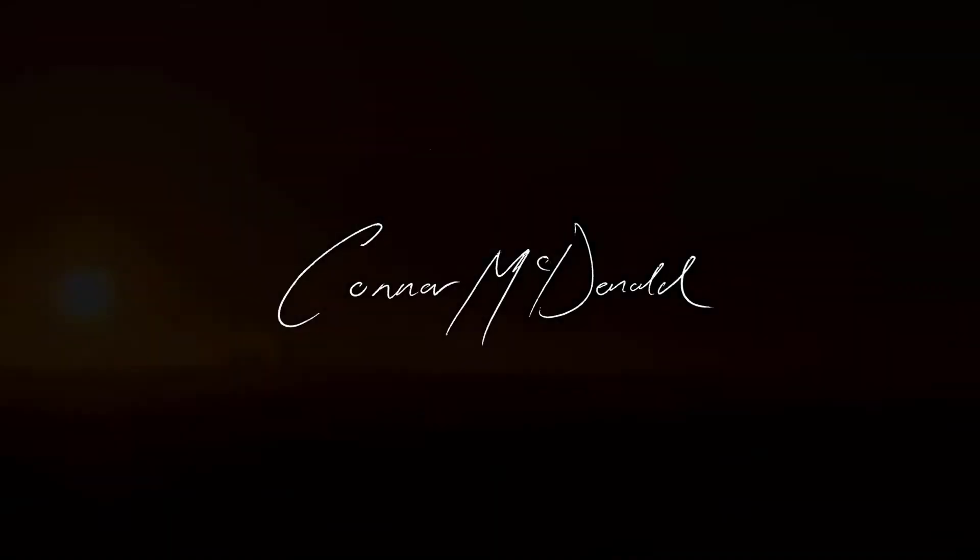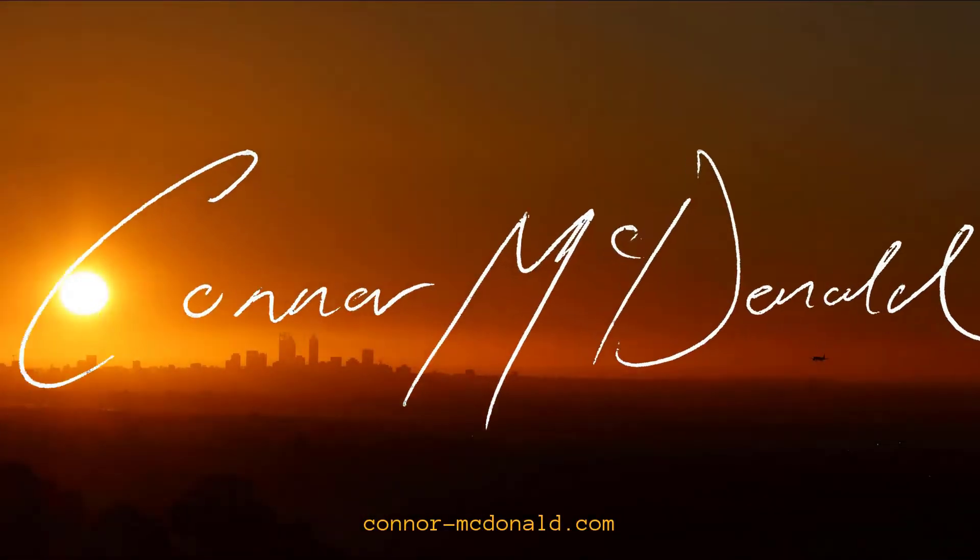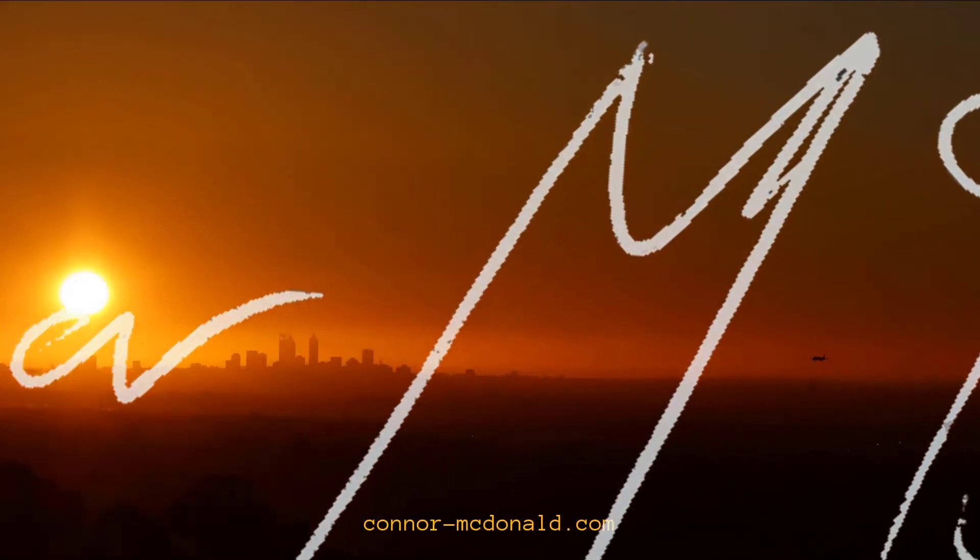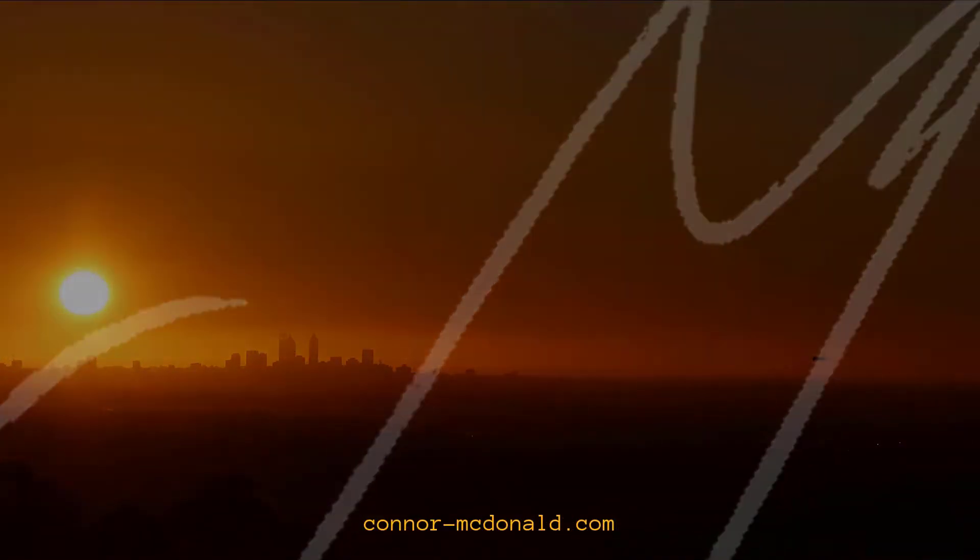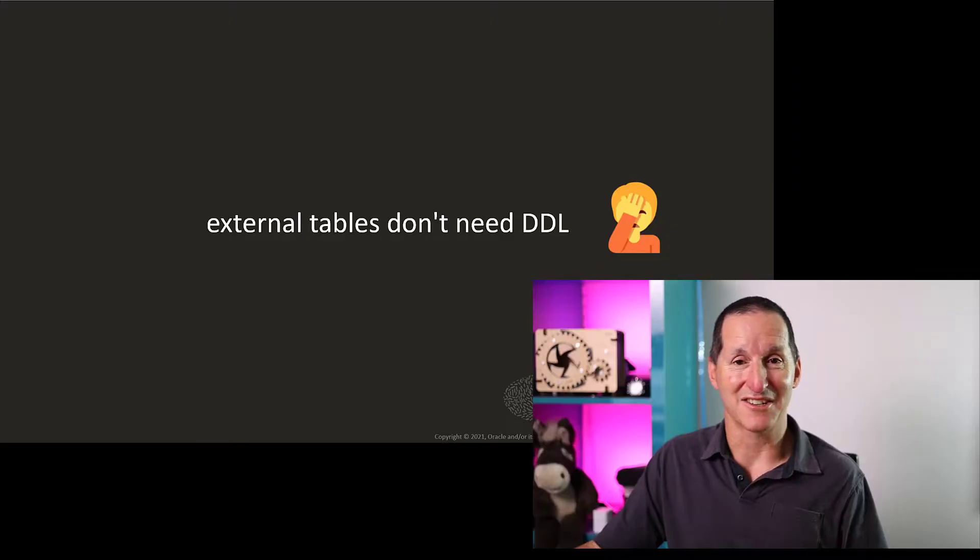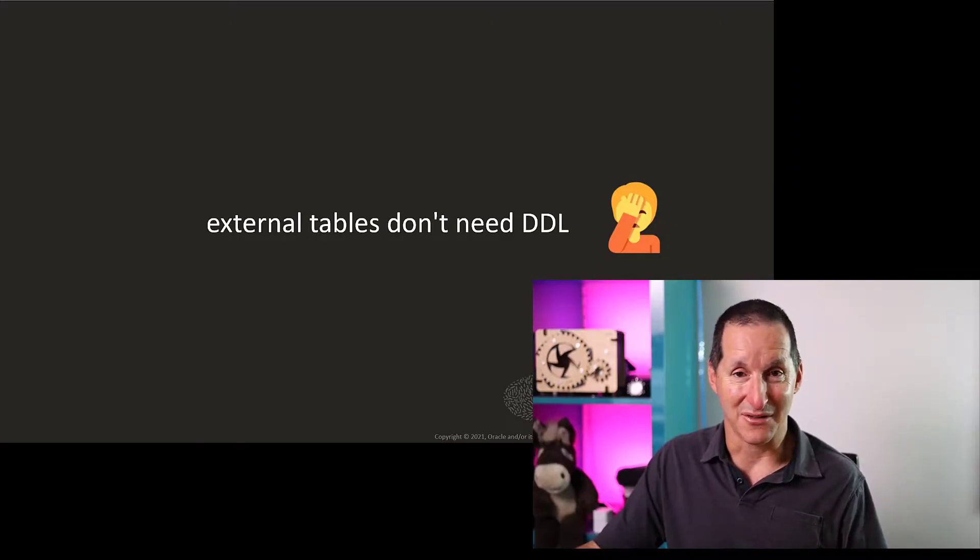The easiest DDL when it comes to building external tables is no DDL. External tables actually don't need DDL at all.